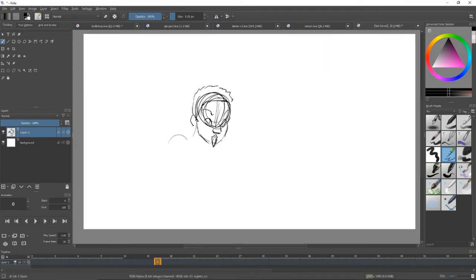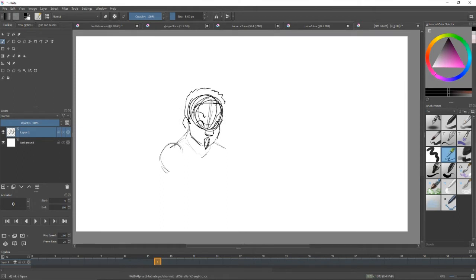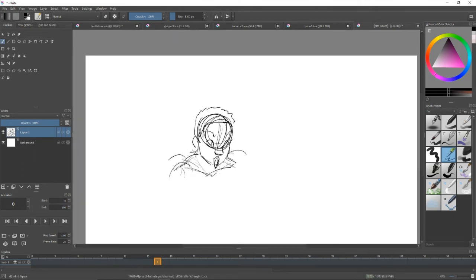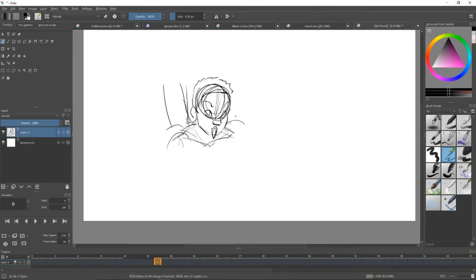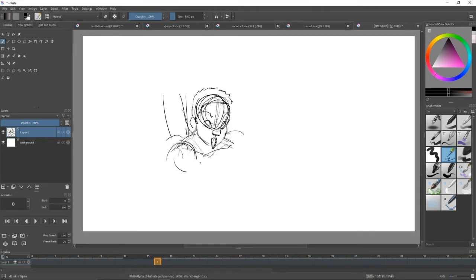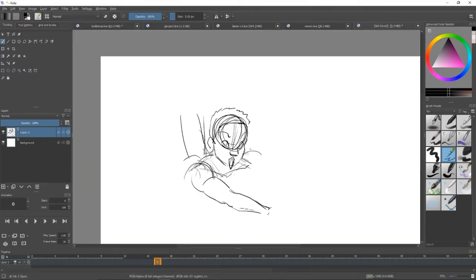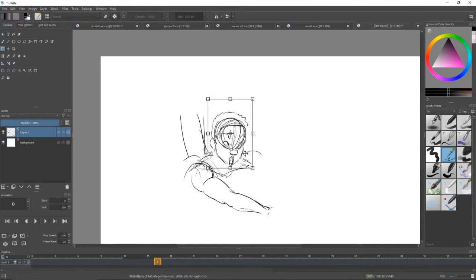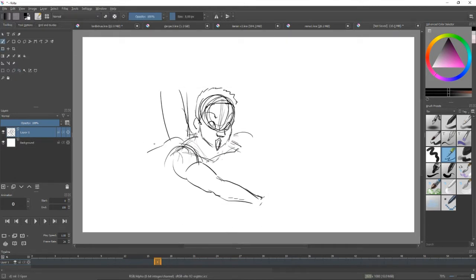It ended up being a lot of fun, so you guys will see the end result at the end of this. You can kind of see me sketching the head already and some arms. You're gonna see a bunch of arms in this.